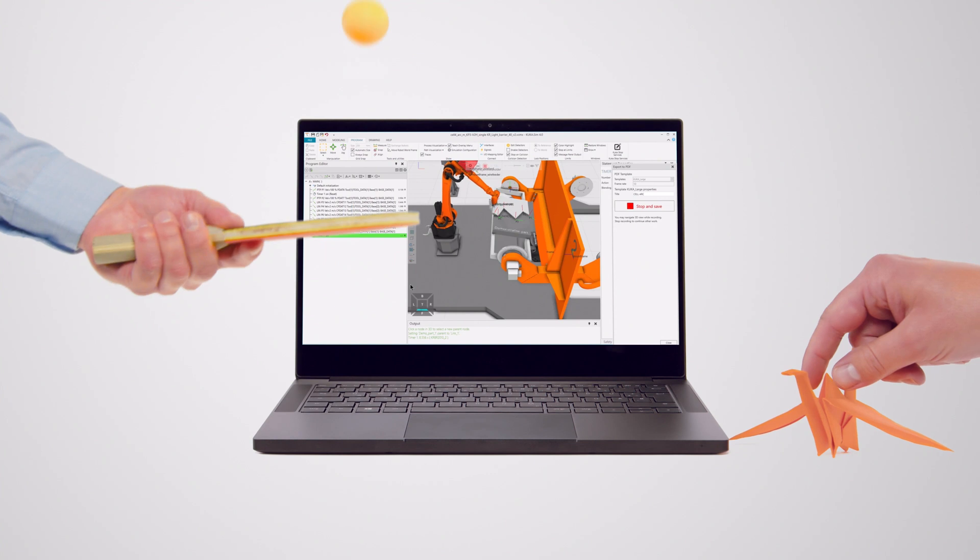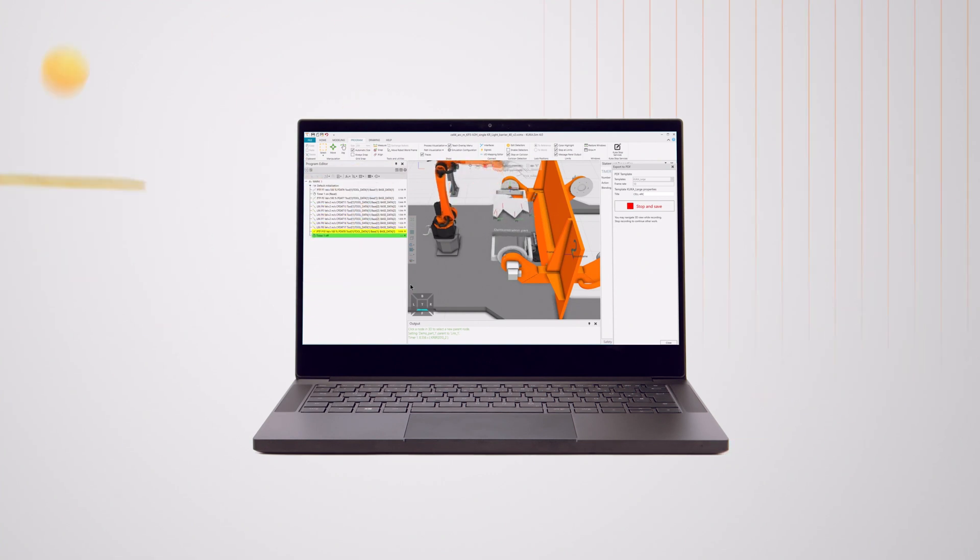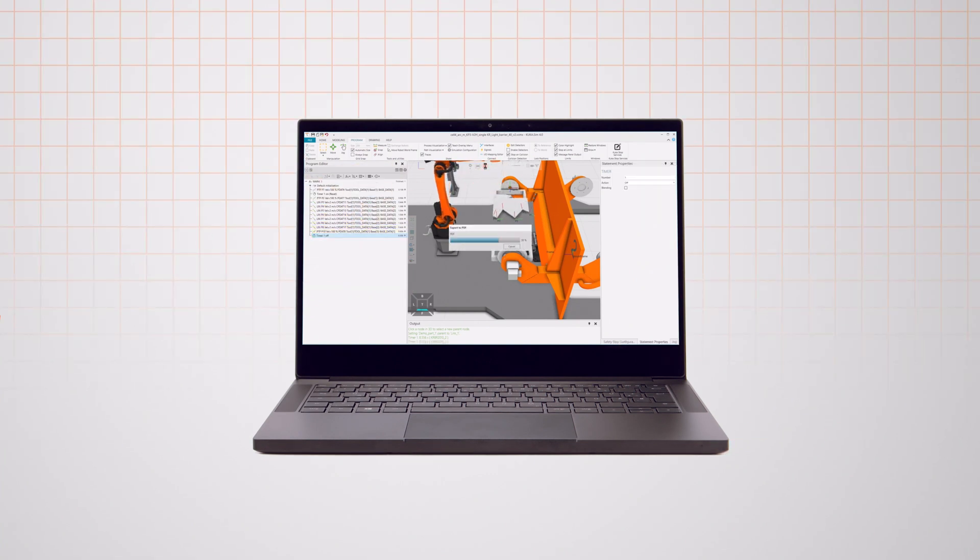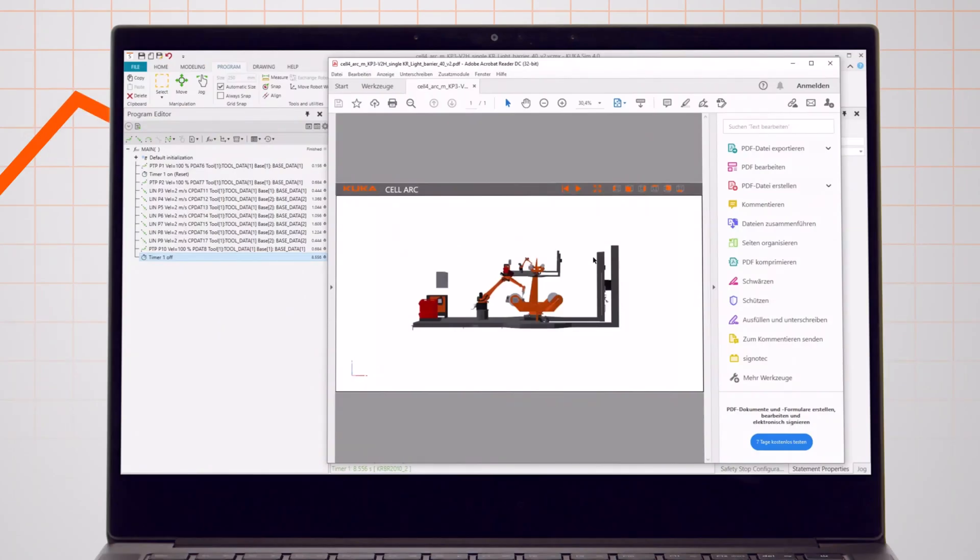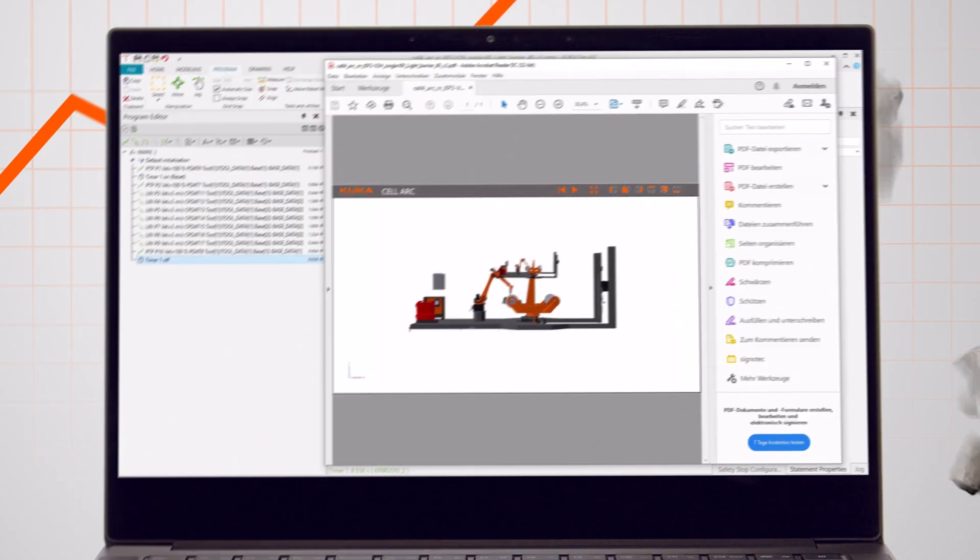What's also impressive is that KUKASIM 4.0 increases your revenue with the capability to create and share industry-leading virtual solutions.